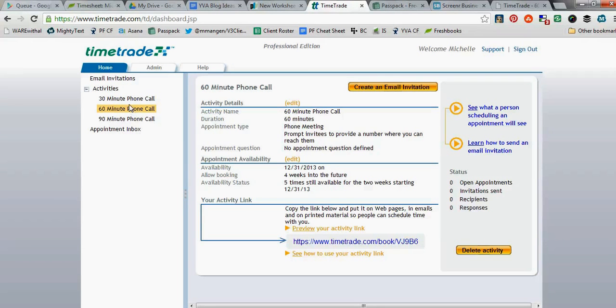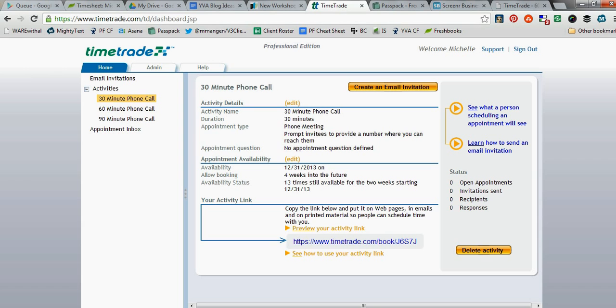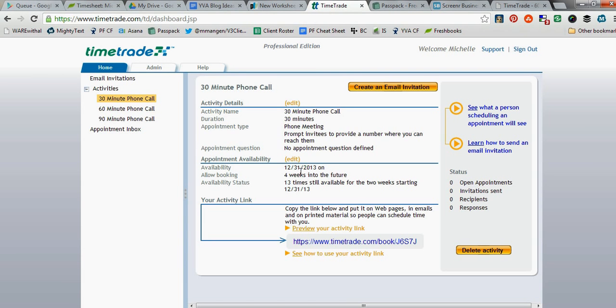I don't really use the 60-minute one too often, but I do have it there because there have been occasions that it's useful for me to have a 60-minute time block available for someone. So once you've defined all these different activities, I believe you can create a lot more if you want.